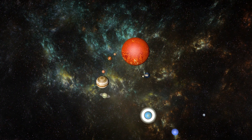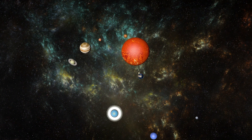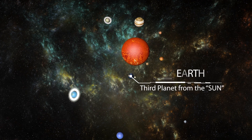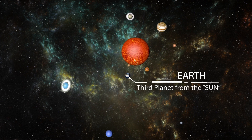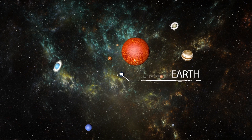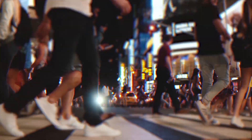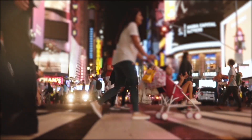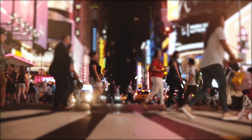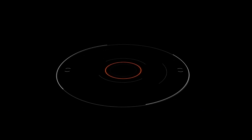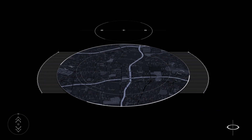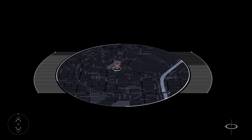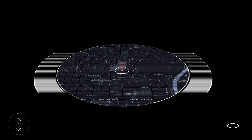The eight planets revolve around the sun. Earth is the third planet from the sun and the only astronomical object known to support human life. Latitude and longitude are two coordinates that together tell you exactly where you are on the earth.